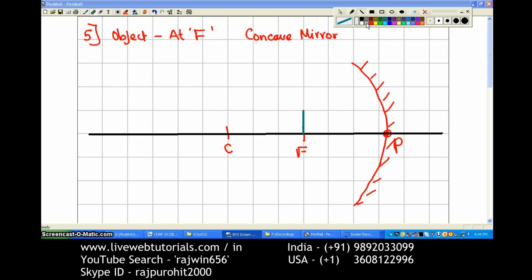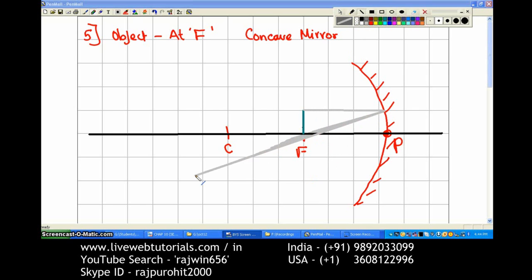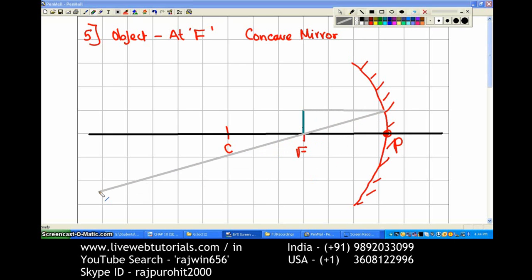The next ray I am drawing is from this point — the ray is parallel to the principal axis. Any ray parallel to the principal axis has to pass through the focus. This is the gray colored ray that is parallel to the principal axis, and after reflection it is passing through the focus.